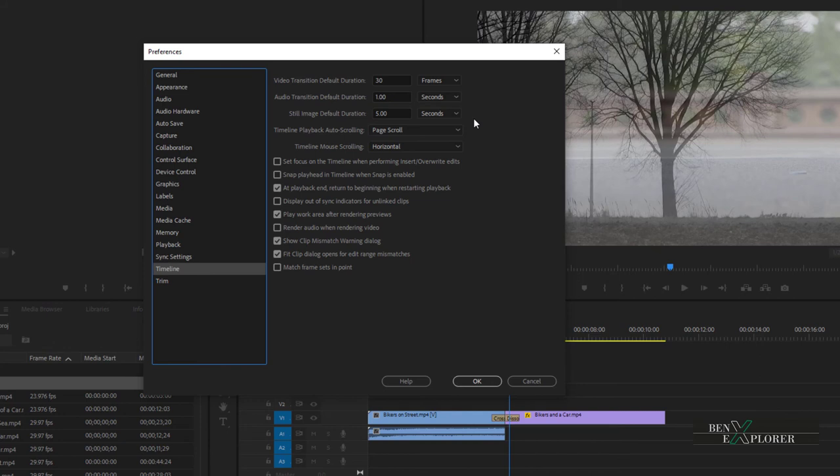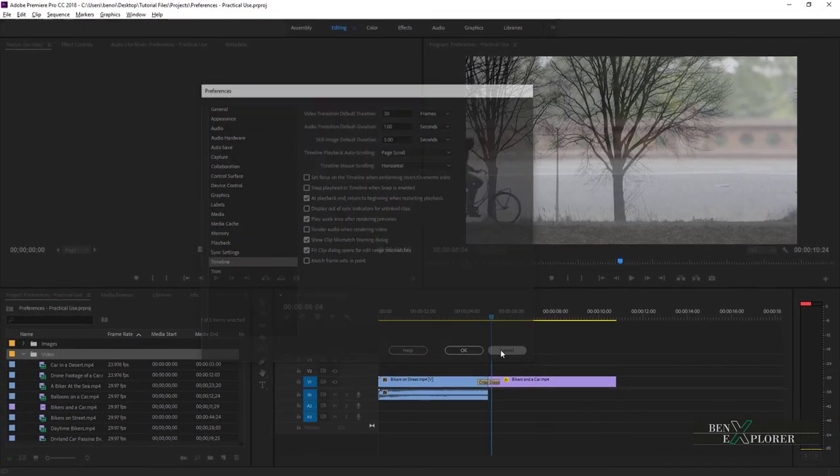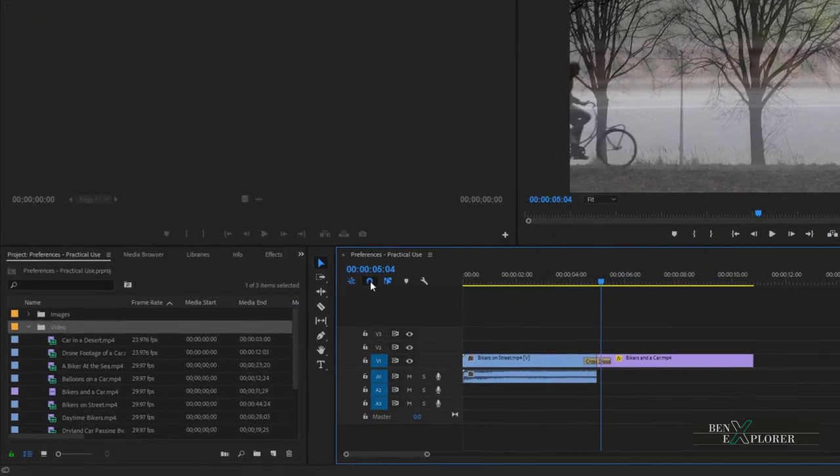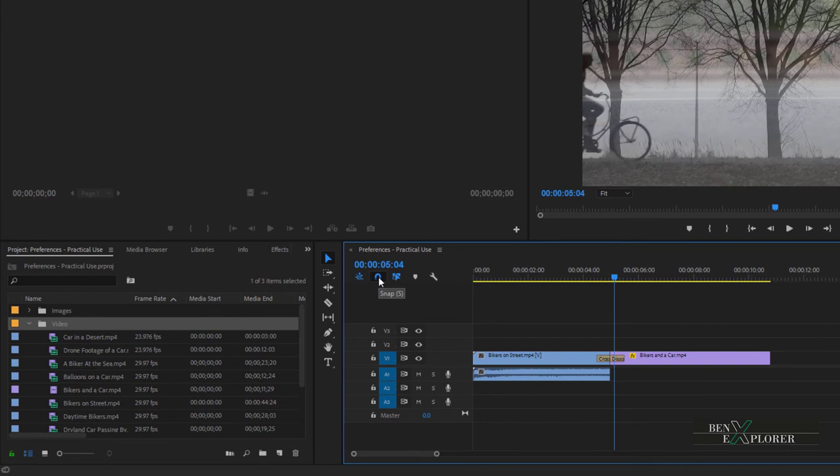There is one setting I'd like us to look at under this category. It is the snap playhead. First, close the preferences dialog. Notice this icon here. This is the timeline snap setting. When blue, it indicates it's turned on. Gray, the setting is off. So let's make sure it's on.